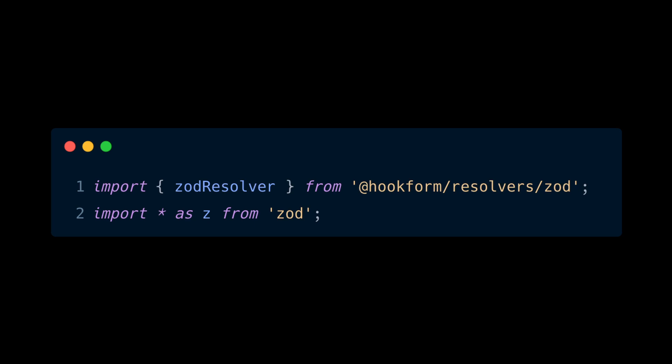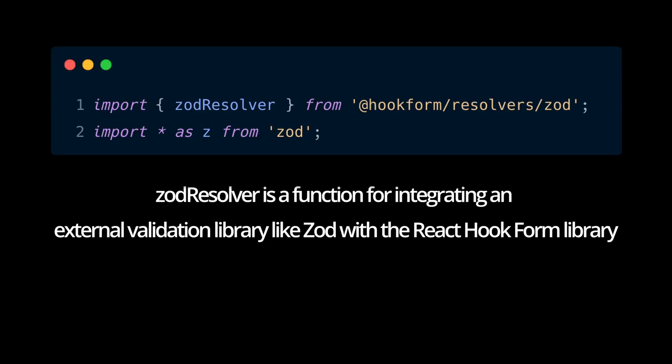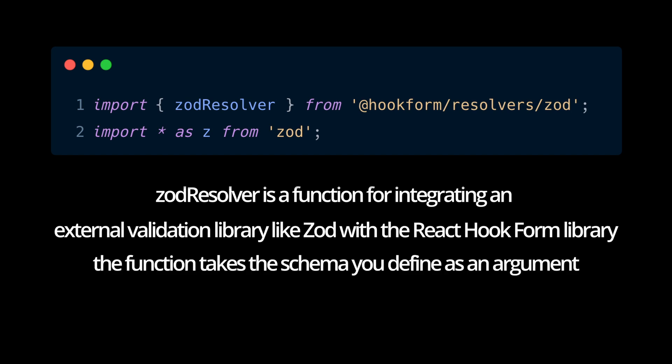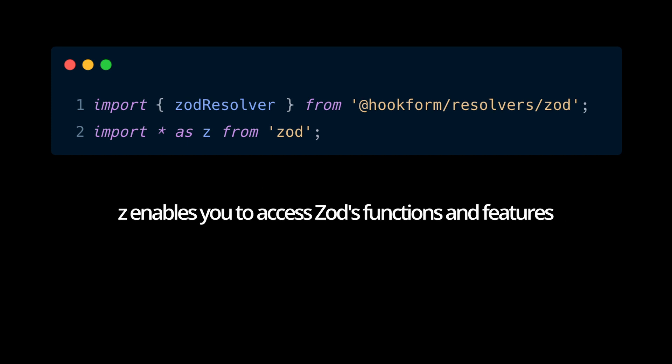Import the required dependencies at the top of the file. zodResolver is a function for integrating an external validation library like Zod with the React Hook Form library. The function takes the schema you define as an argument. Z enables you to access Zod's functions and features.